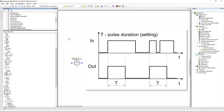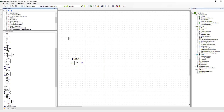Pulse former: when the state of the signal at the input changes from logical zero to one, a pulse is generated at the output, the duration of which is determined by the setting.